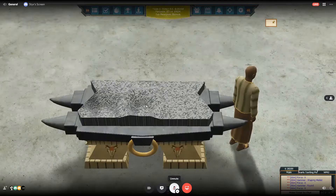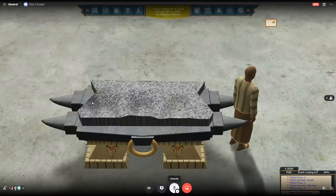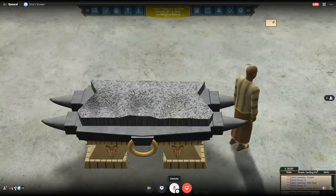Here's the shaping mallet, and here's the round hammer — they look similar in size but the round hammer is a little bit smaller. Then you have the ball peen hammer, which is the smallest, for detail work, and that does an even smaller radius. Those are the three tools. Generally I use the shaping mallet and the ball peen hammer, but the round hammer has its uses too.